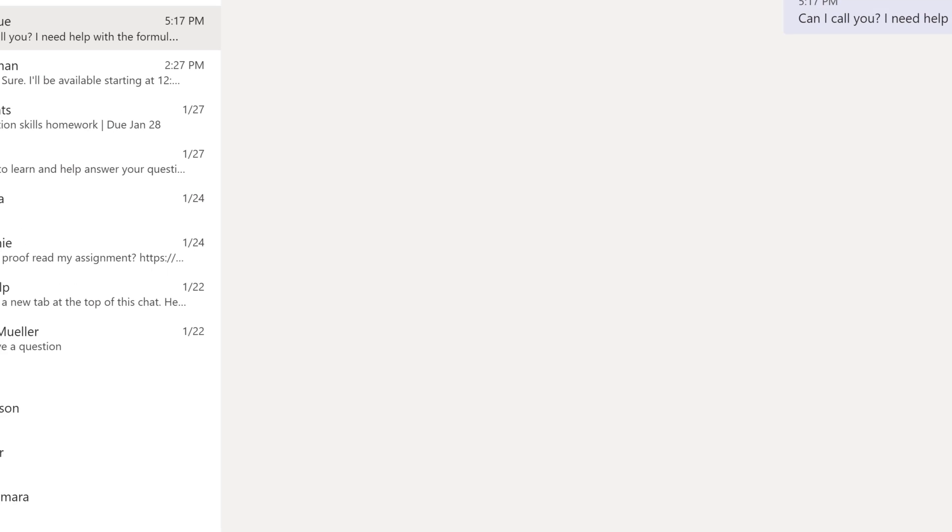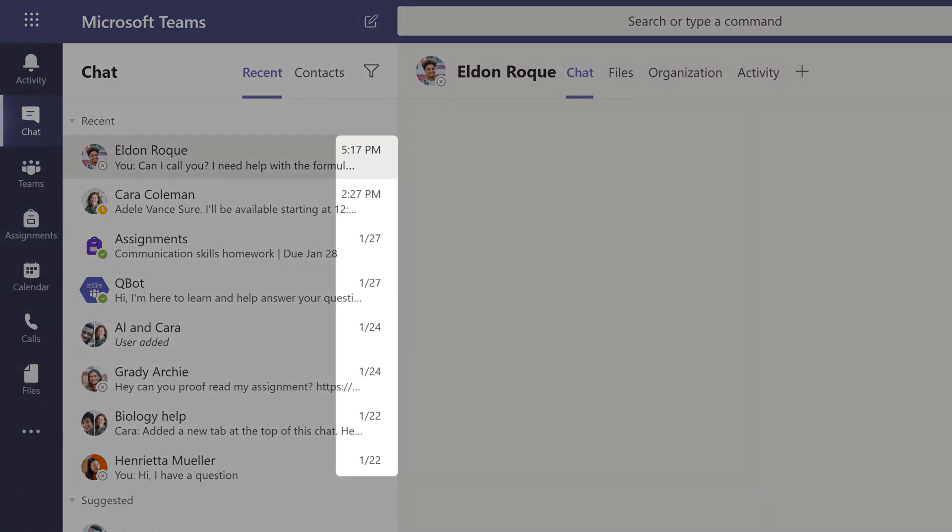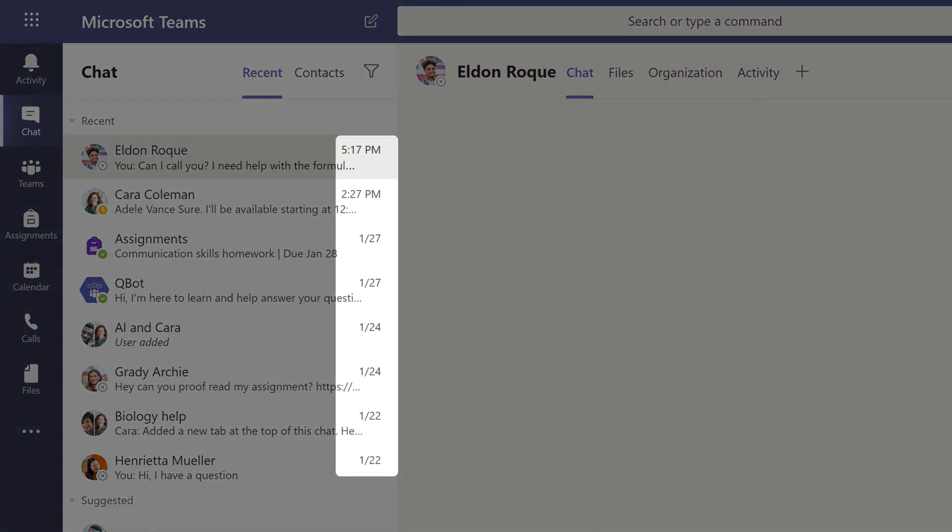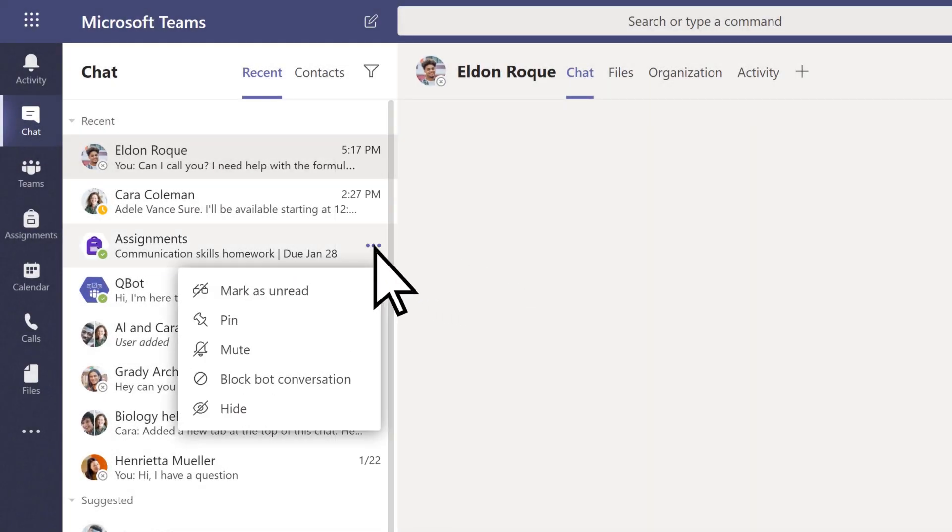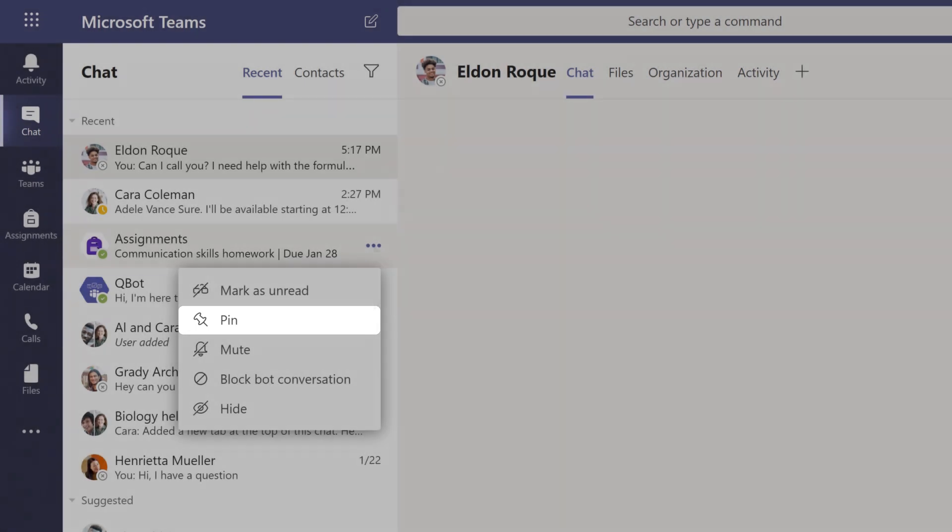When you receive a message, it arrives organized by date, and if it's important, you can pin it to the top of your chat list.